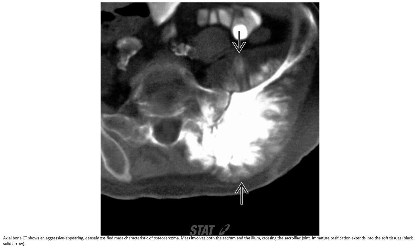Bone scan showing an aggressive, densely ossified mass characteristic of osteosarcoma. The mass involves both the sacrum and ilium, crossing the sacroiliac joint, with major ossification extending into the soft tissue.